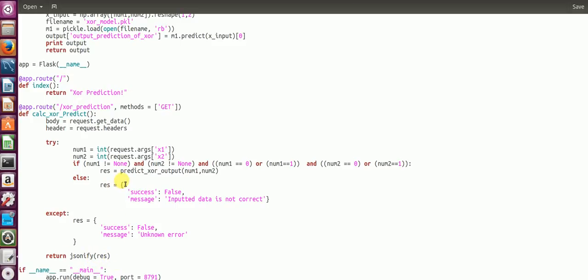If either of your numbers are not inputted properly, you'll get this message that your API hit was false and your inputted data was not correct. If there's some other error, if you're not able to extract both numbers, then you'll have this error populated that it's not a successful API hit and your error is unknown.